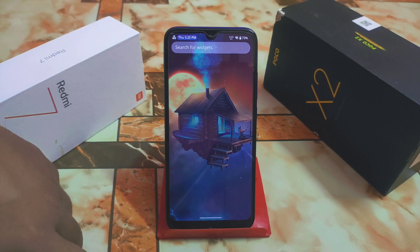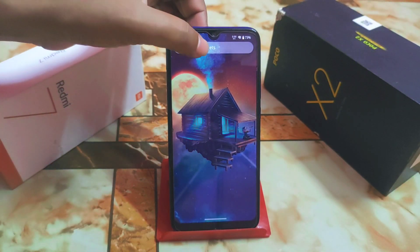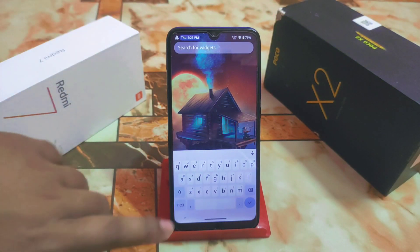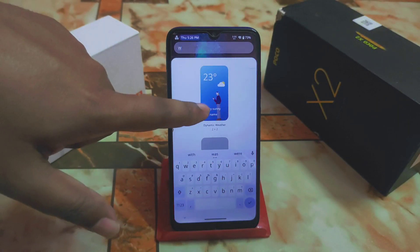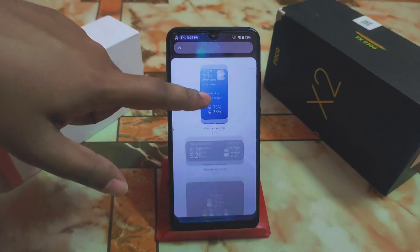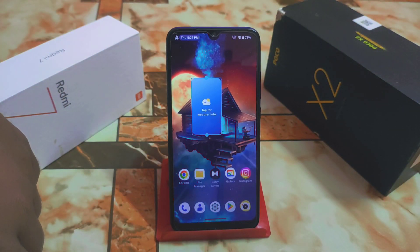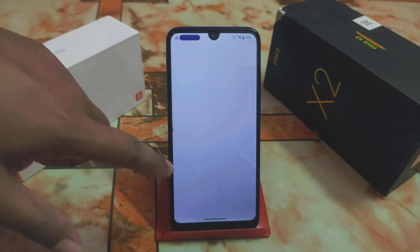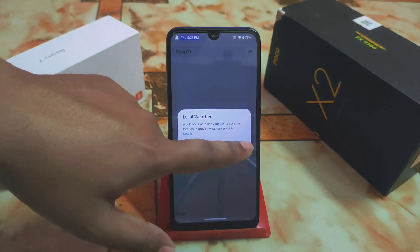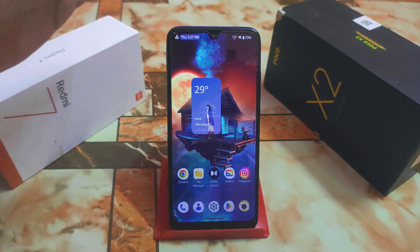Let me show you weather widgets. I already installed the weather app — search for widgets, type 'weather', and you'll get options like Omni Jaws and others. These are all weather widgets. Select one, press and hold to add it. This is a dynamic widget that shows real-time experience. If you click on it, you need to enable location access to get the weather system working.